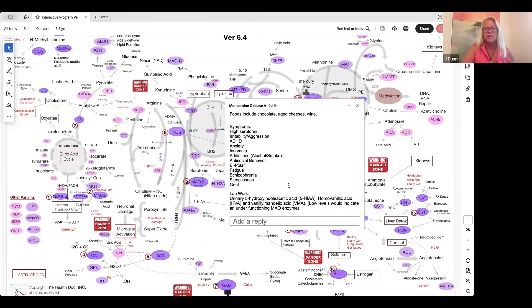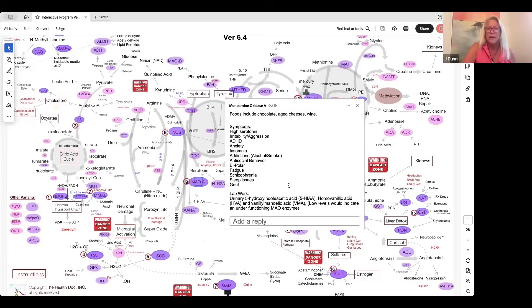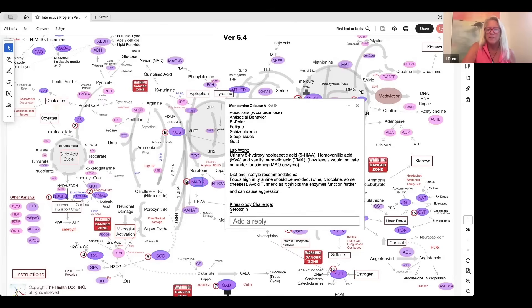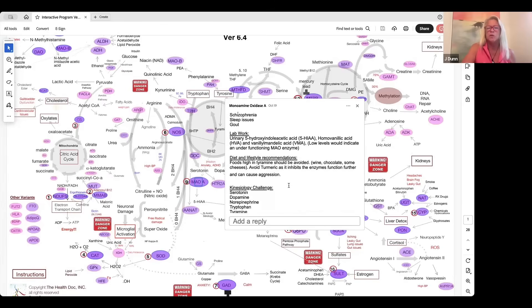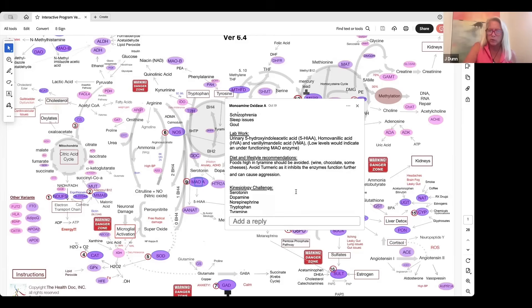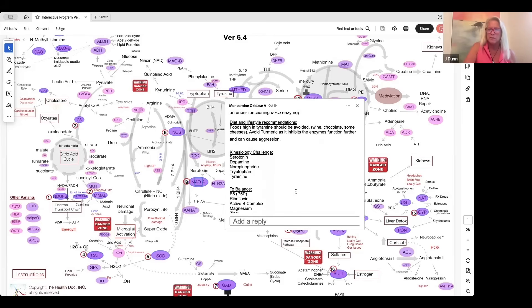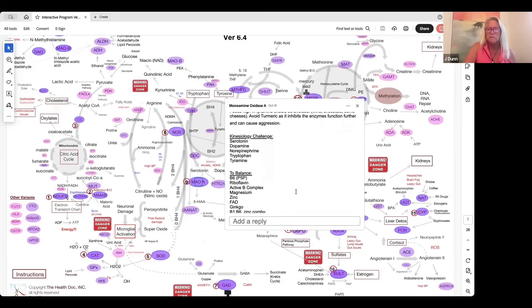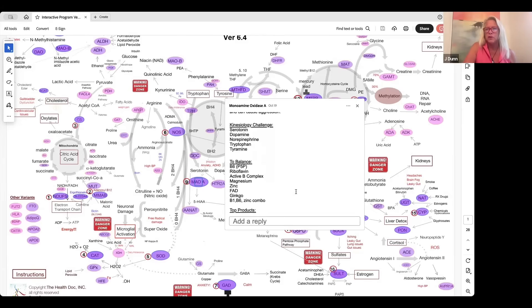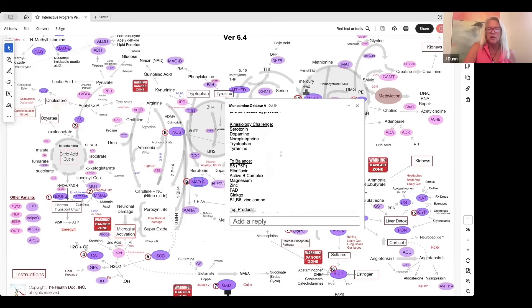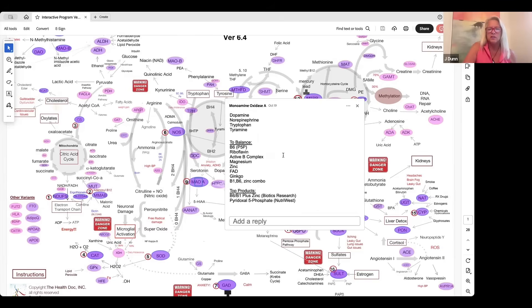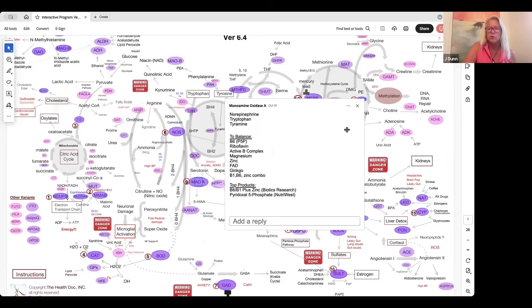That can cause a lot of irritability, aggression, ADD, ADHD, anxiety, et cetera. So we want to get it balanced. To get it balanced, we look at diet and lifestyle recommendations. There's some lab work recommendations on some of these balloons. If you're a kinesiologist, you can use the kinesiology challenges. These are the basic nutrients we use to balance that particular enzyme if you have a genetic variant there.